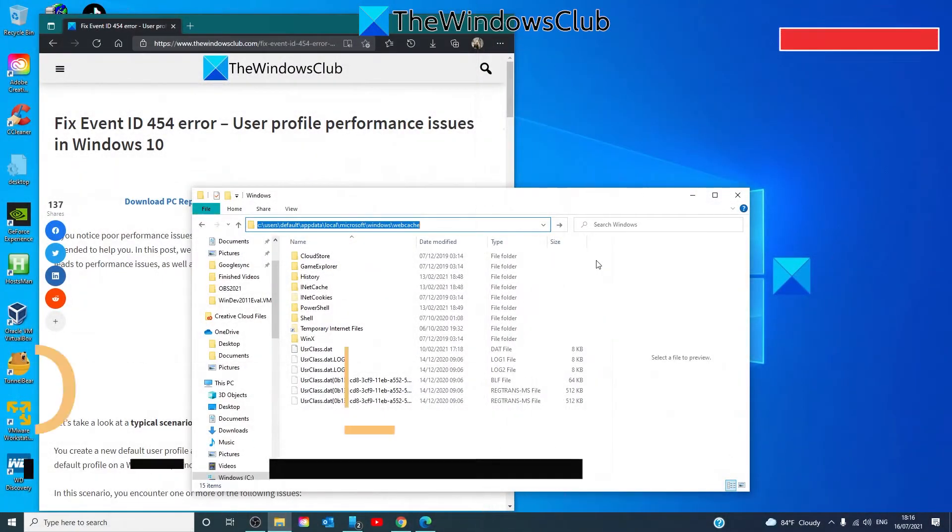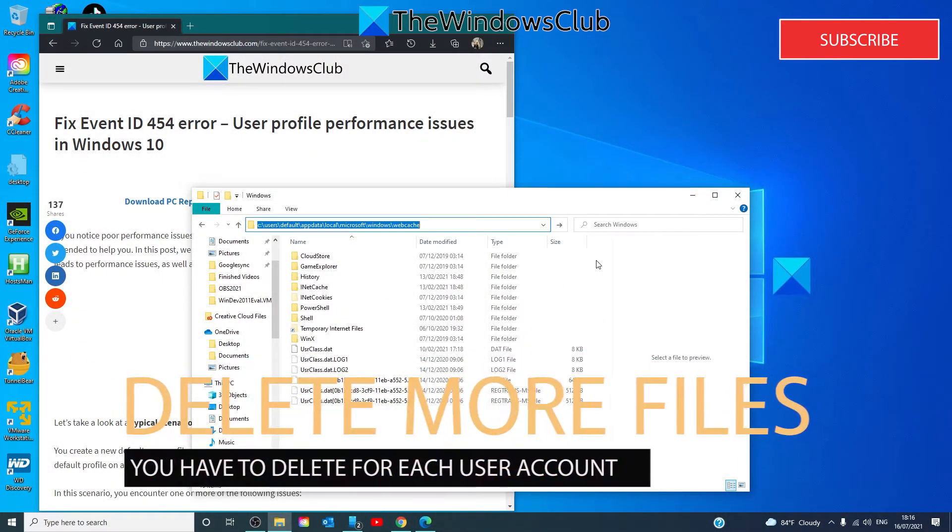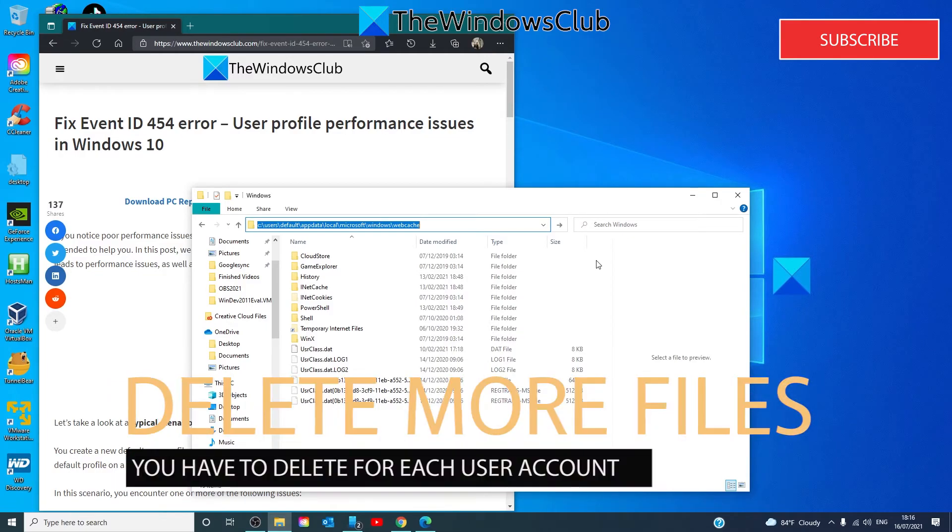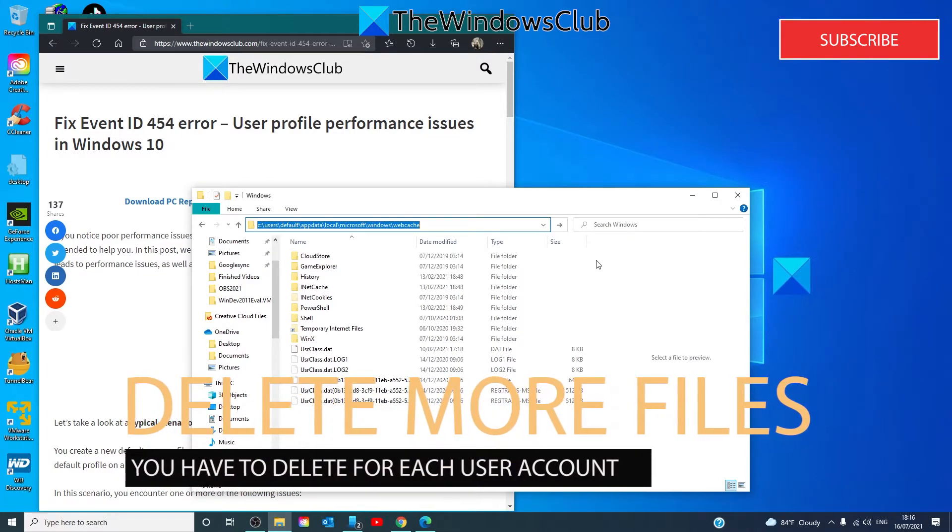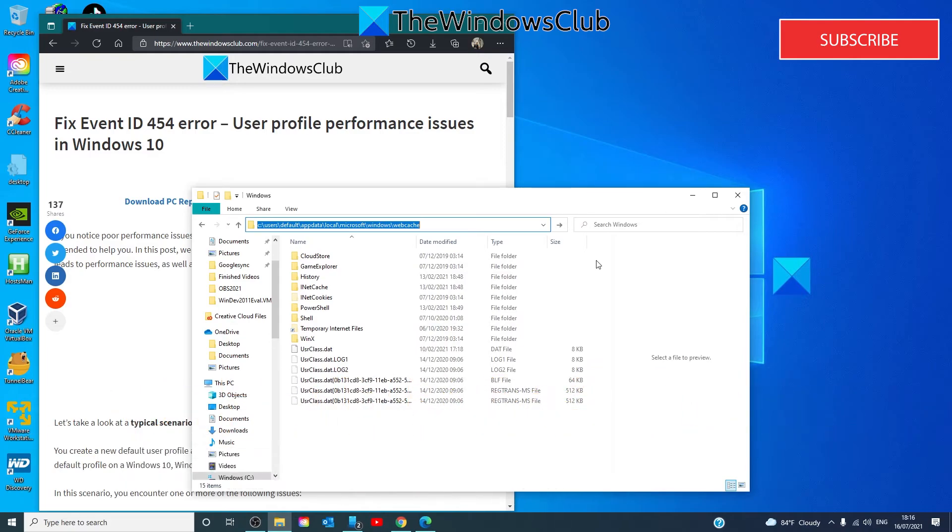For each user account on the computer, make sure that that user is logged off completely and the profile has unloaded fully. I would suggest restarting your system. And then navigate and delete the following hidden file and folder if they exist.